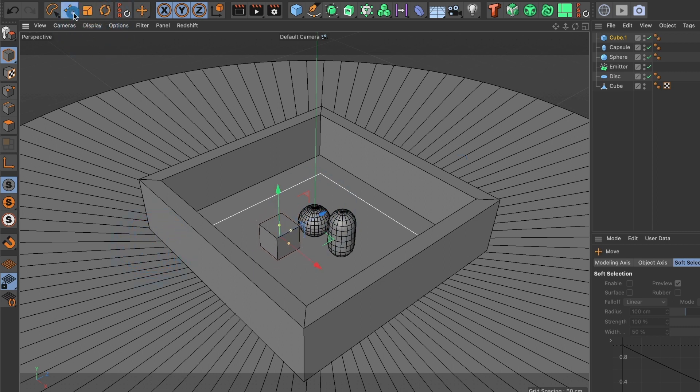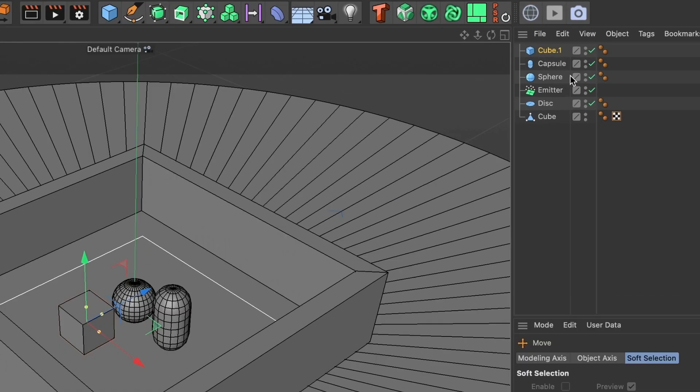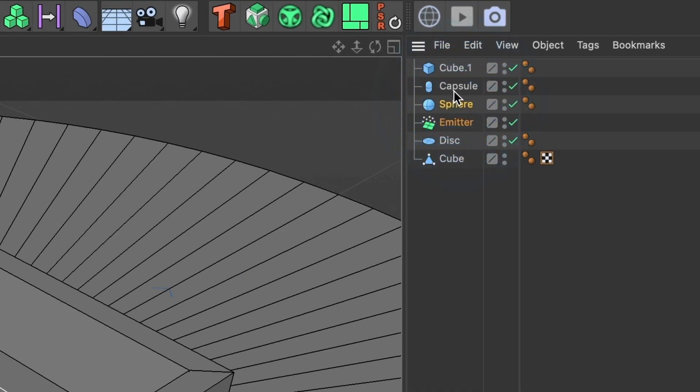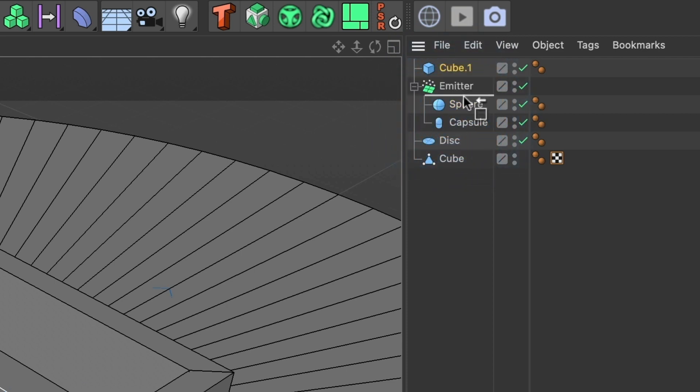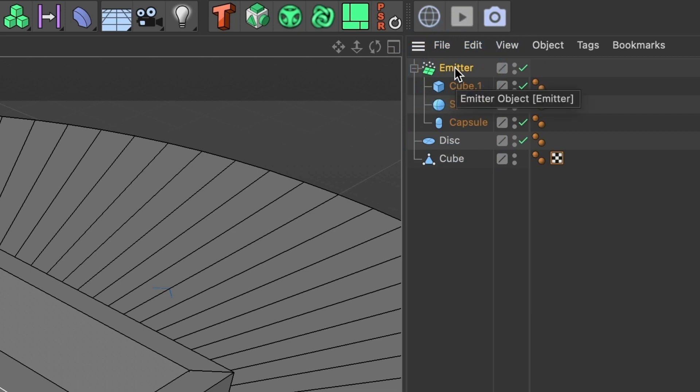Now I am going to position them under my emitter by clicking, holding and dragging them over the emitter layer. You should have all your shapes under the emitter, just like I have here.